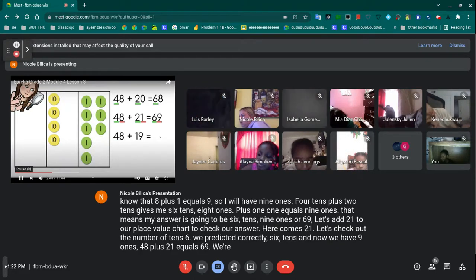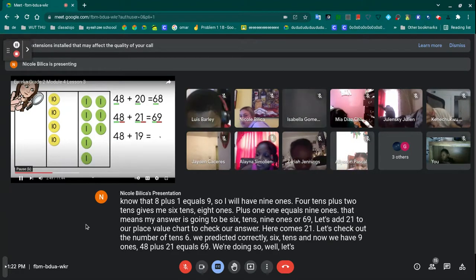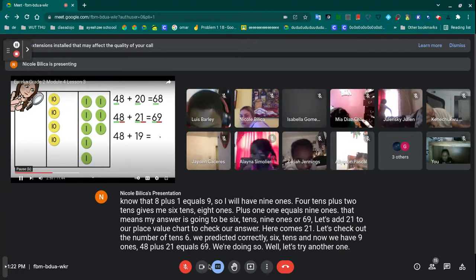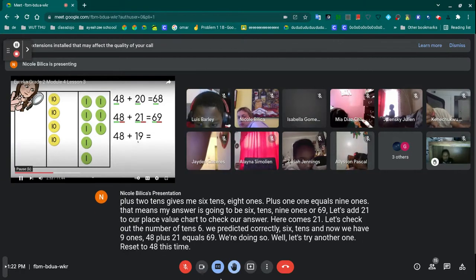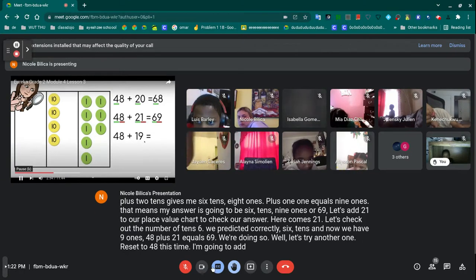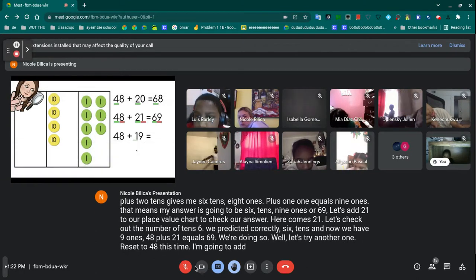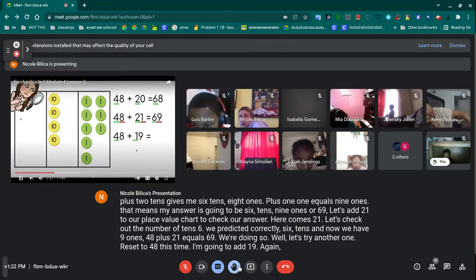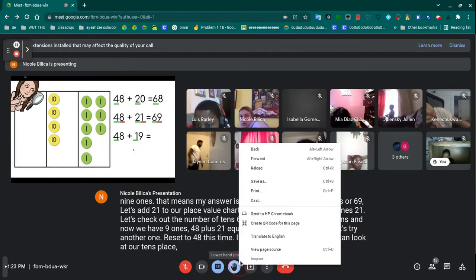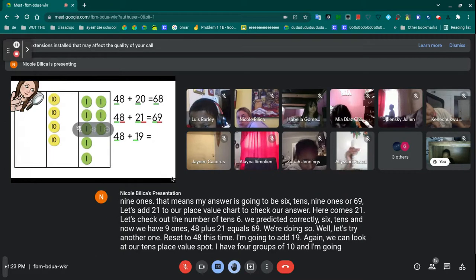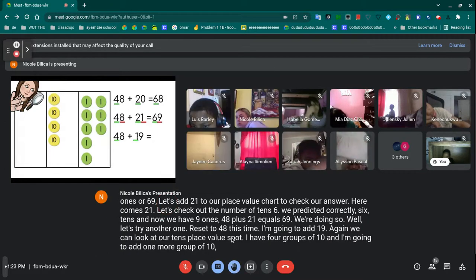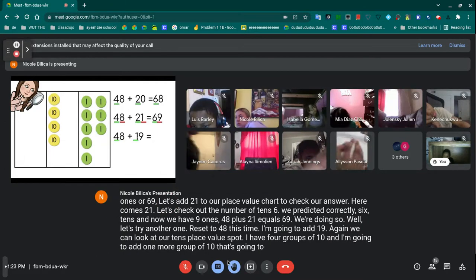We're doing so well — let's try another one. Reset to 48. This time I'm going to add 19. Again, we can look at our tens place value spot. I have four groups of 10, and I'm going to add one more group of 10. That's going to give me five tens.